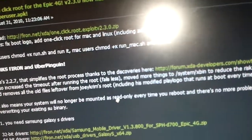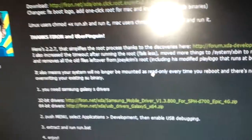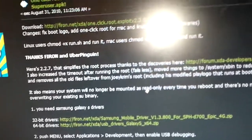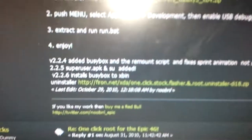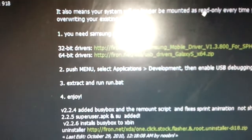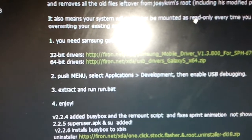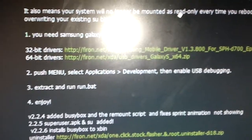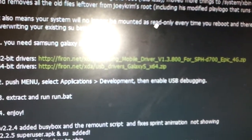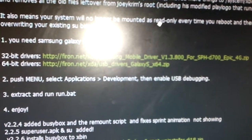After you do that, on your phone — you can read this all for yourselves once you go to this page — but press Menu, go to Applications, Development, and then enable USB debugging. You need that. Make sure your phone is unplugged from the USB when you do this.